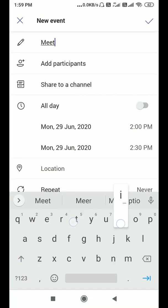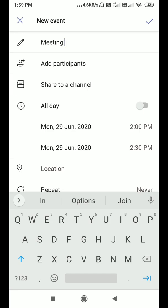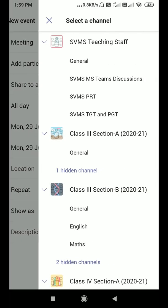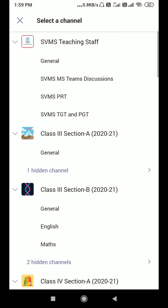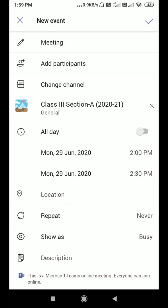We have some limitations in Microsoft Teams when you are trying to schedule a meeting, because whenever you try to share it to a channel, you can only select one channel. For example, I'm selecting this Class Third Section A, and if I try to add another channel, it does not allow me to add another channel.